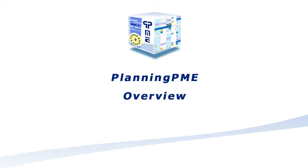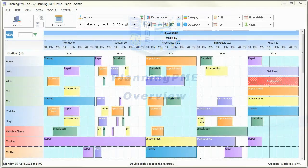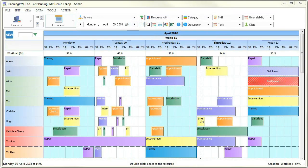Let's get started with Planning PME, your new planning tool. Resources you are managing are listed in the left-hand side of the window. They can be either human or material ones.